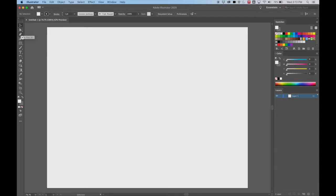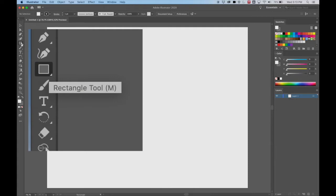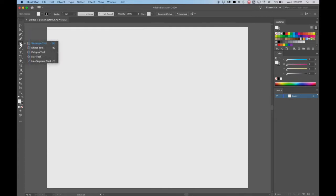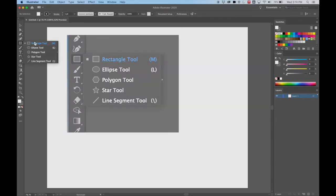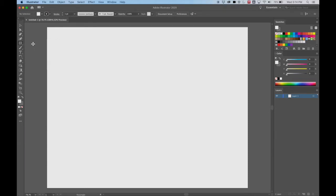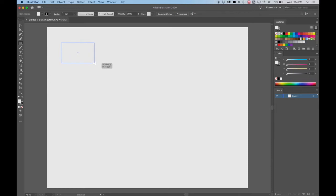We're going to go down to the rectangle tool. You can click on it and hold down with the right click button — you're going to see more shapes that we have options for. But for now, let's click on the rectangle tool and drag a rectangle. I'm clicking and dragging and just letting go.